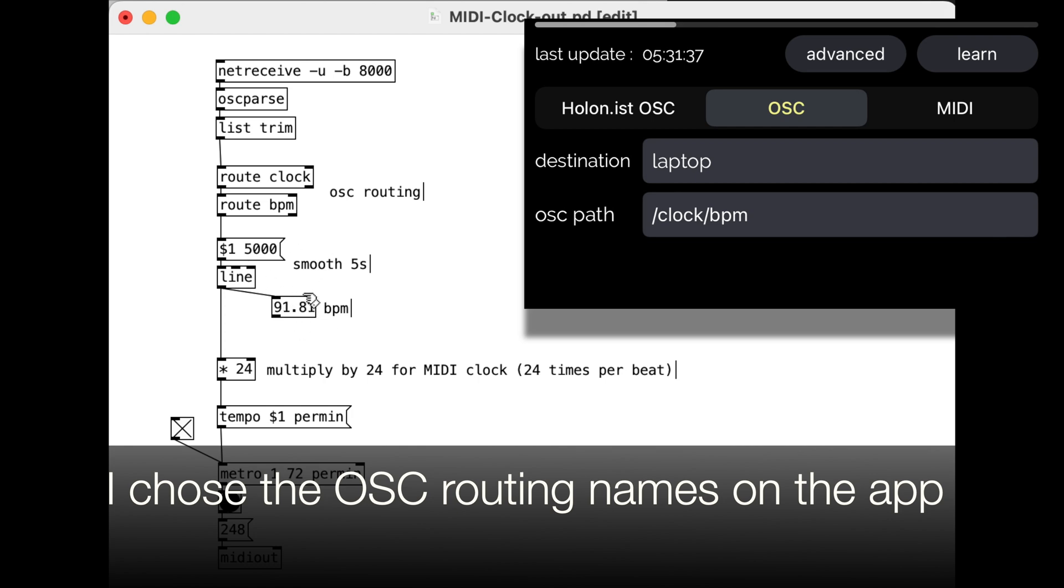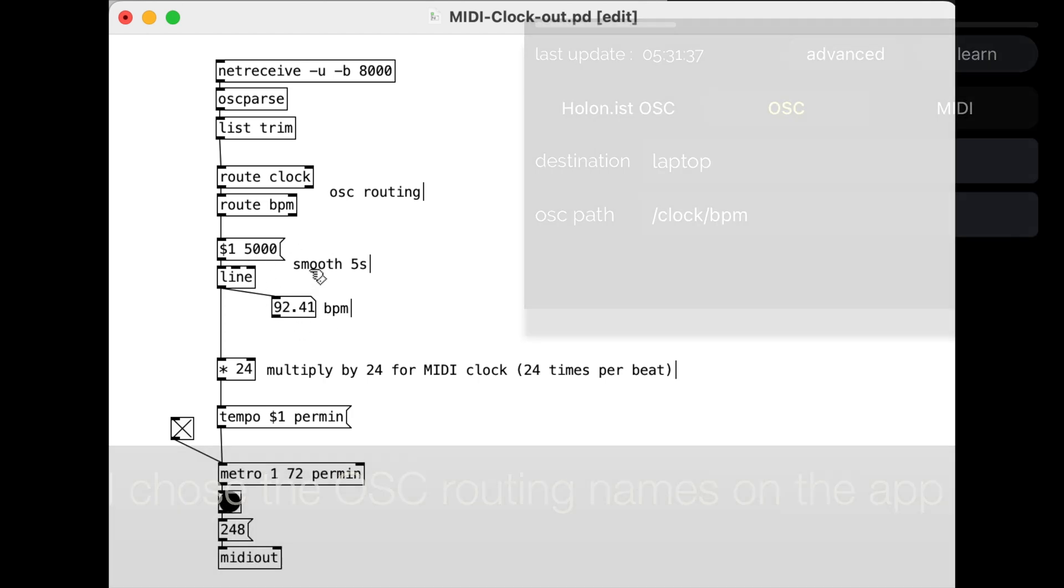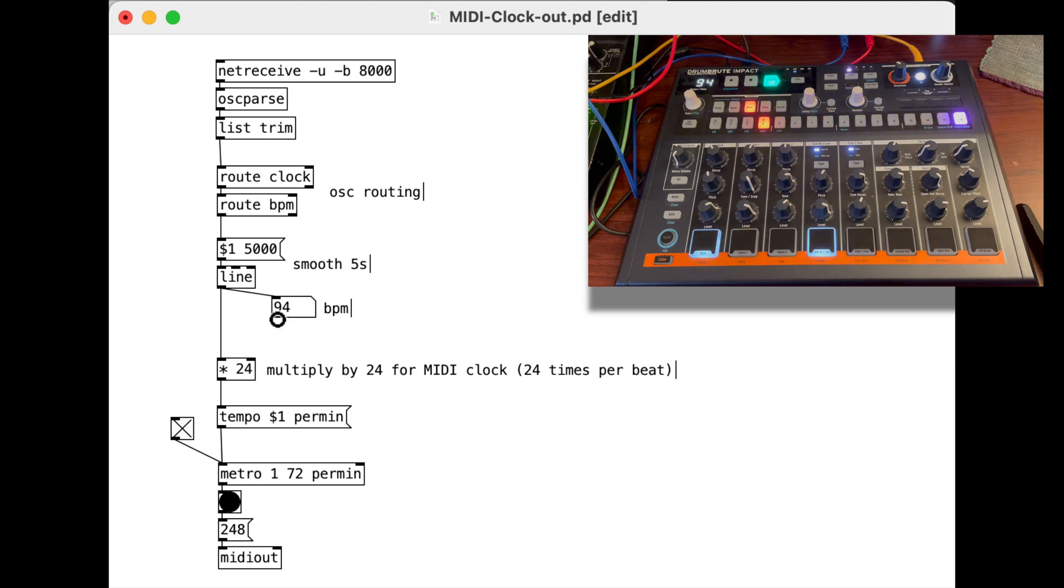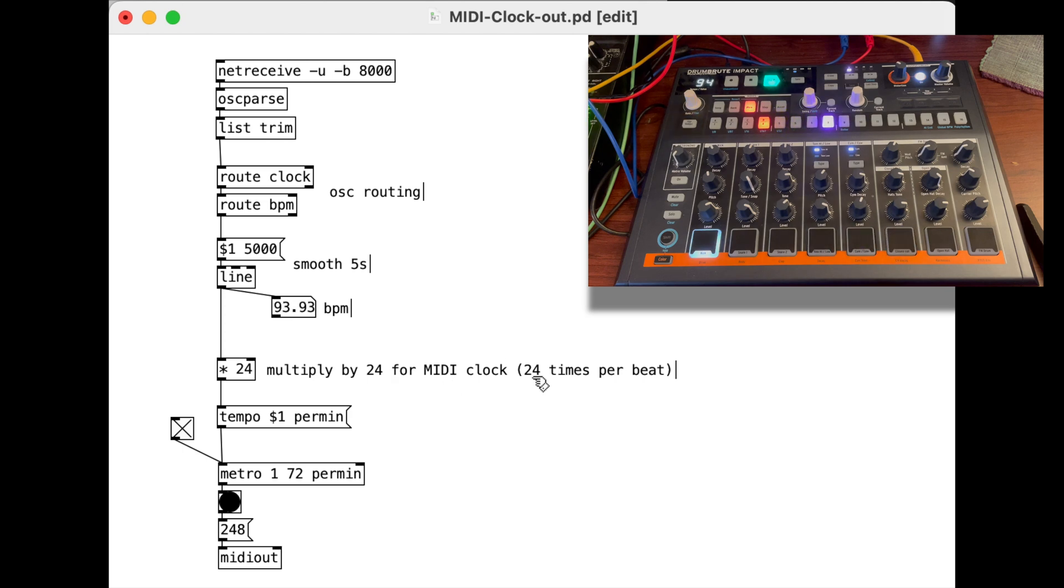And then it's updating the heartbeat every five seconds I found, so I decided to smooth it out every five seconds. That gives us a BPM, which we can then multiply by 24 because the MIDI clock is 24 times a beat.